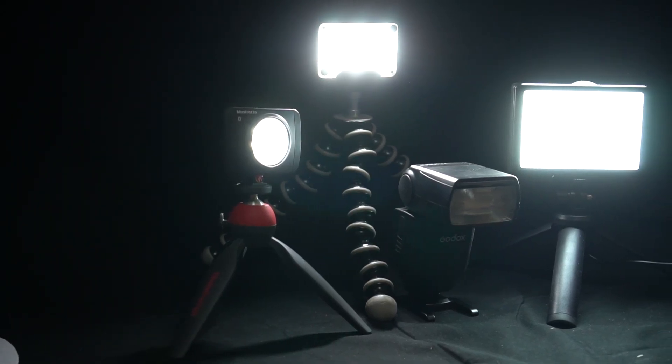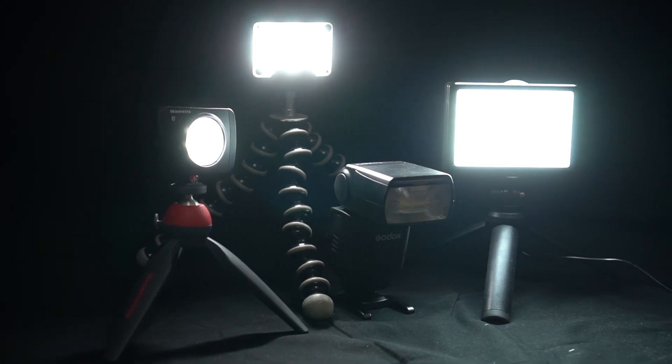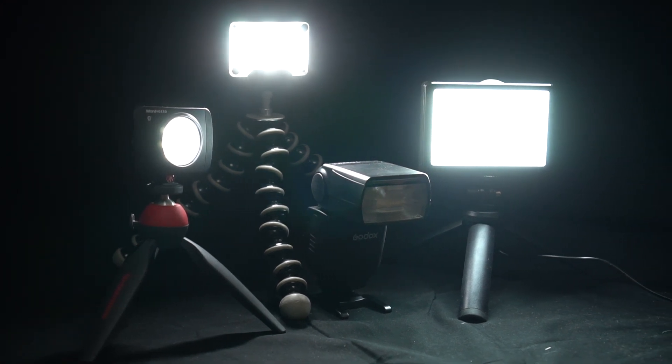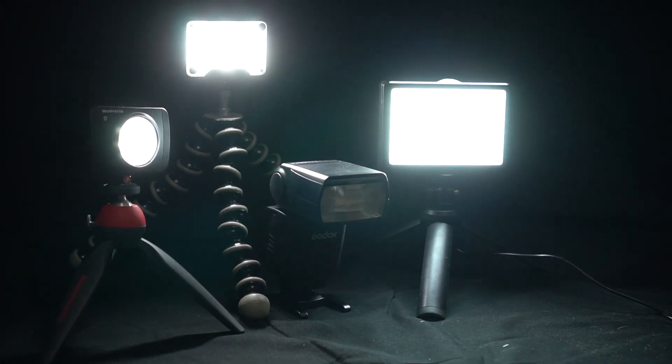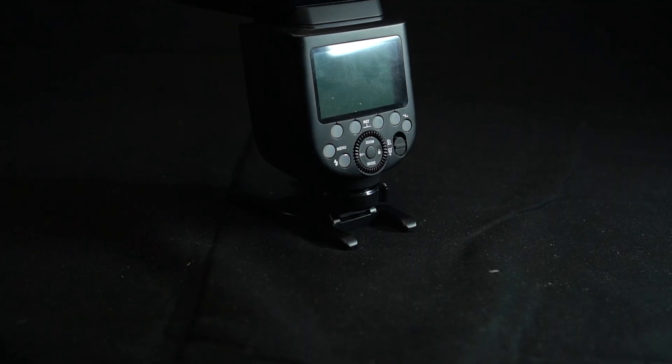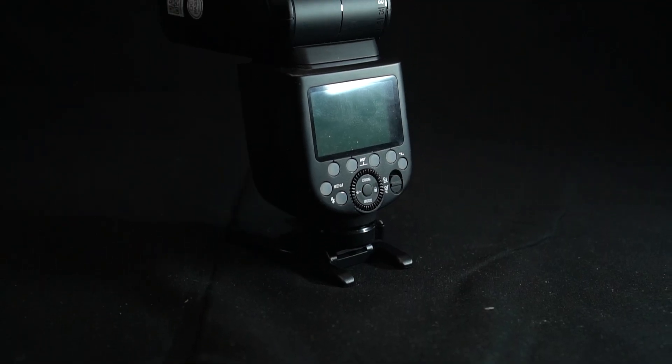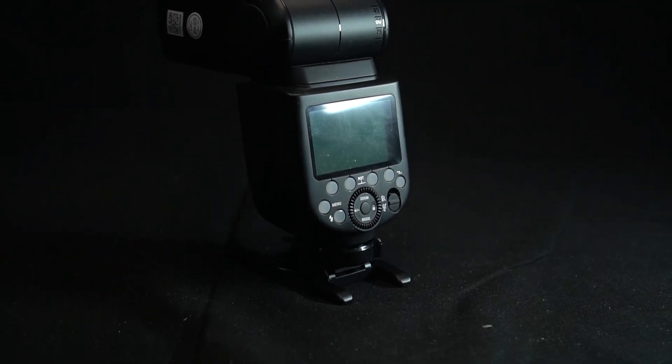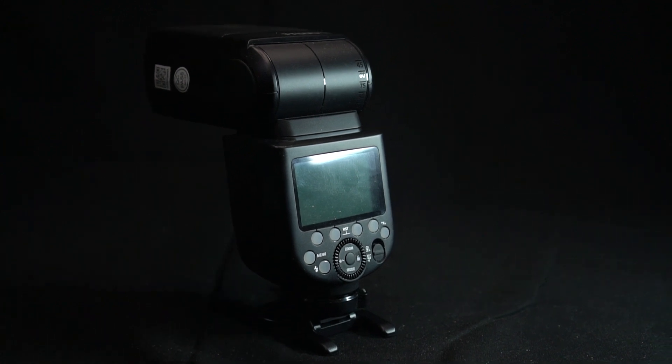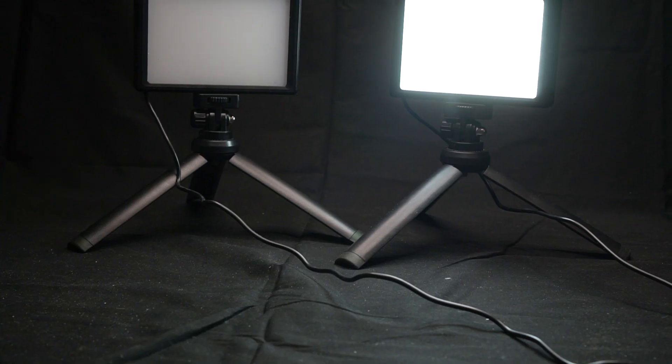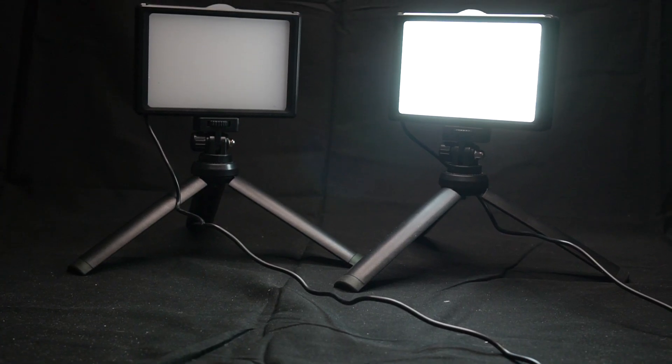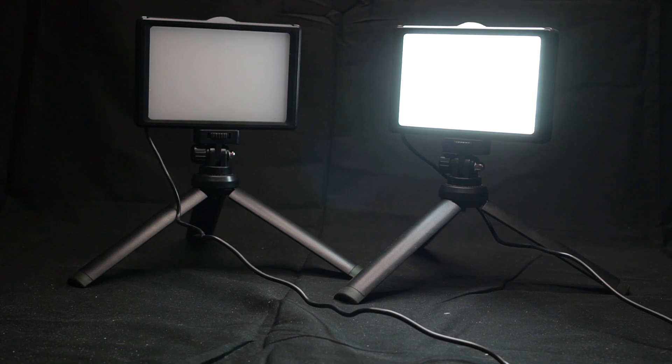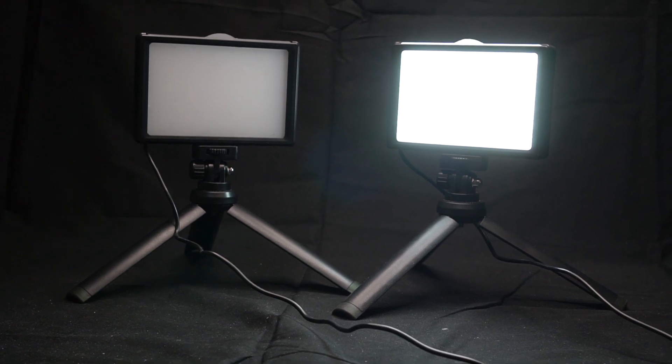Instead what we can do is make do with a combination of standard flash and some inexpensive continuous video lights. Standard top mount flashes are cheaper and easier to find and they still allow for lens filters. Simple video lights are also inexpensive and they make it easier to focus and set up your camera settings.